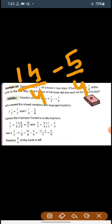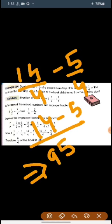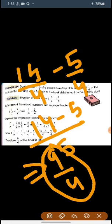Now we subtract: 14 by 4 minus 5 by 4 gives 9 by 4. So 9 by 4 is the fraction of the book she read on the second day. In a similar way you have to do the rest of the questions in your exercise. I hope this was helpful for you. Thank you very much.